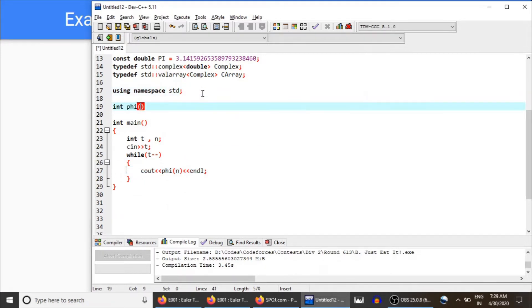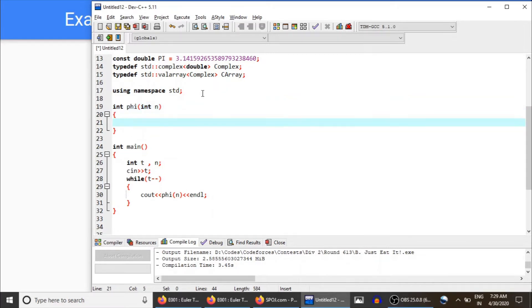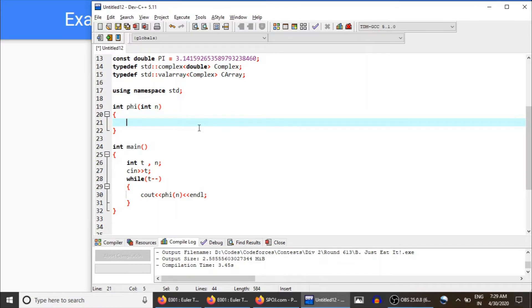And how do we calculate? In the previous lecture, I already explained that phi of n can be calculated in square root of n time, and that is what we are going to do here. So we initialize result with n and for each prime divisor of n...